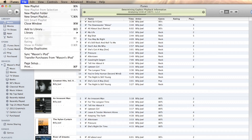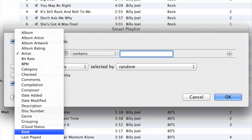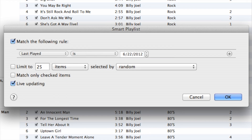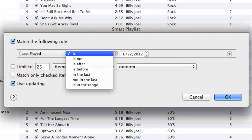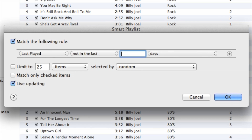Click on File, then go to New Smart Playlist. Now this is where the playlist becomes a smart playlist. Let's pick our first option.